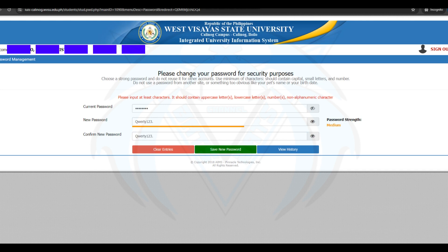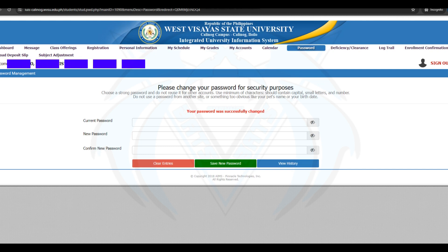Example: uppercase letter Q, lowercase letters w, e, r, t, y, numbers 1, 2, and 3, and a non-alphanumeric character which is a period. If you are satisfied with your password, please click the Save New Password button. You'll notice the confirmation written in red — your password was successfully changed. You have successfully recovered and changed your password.